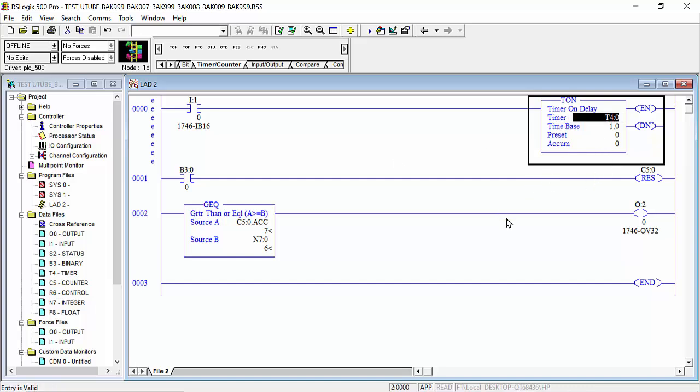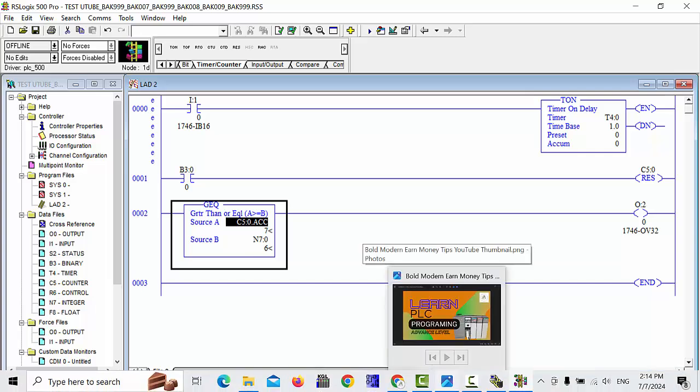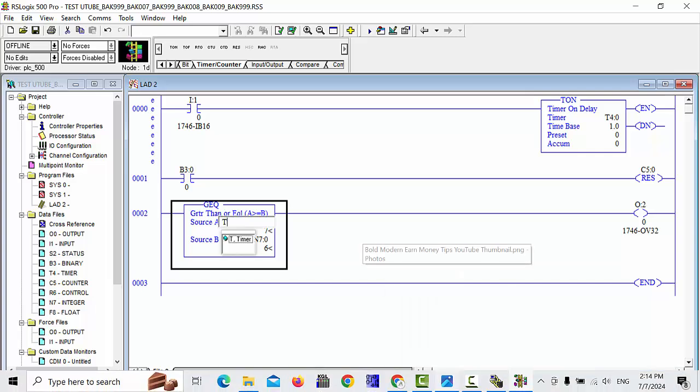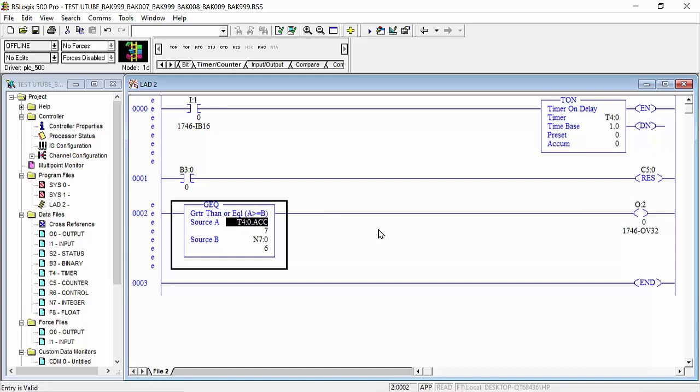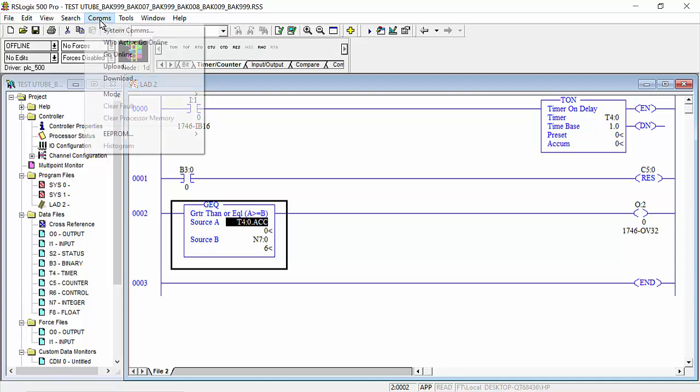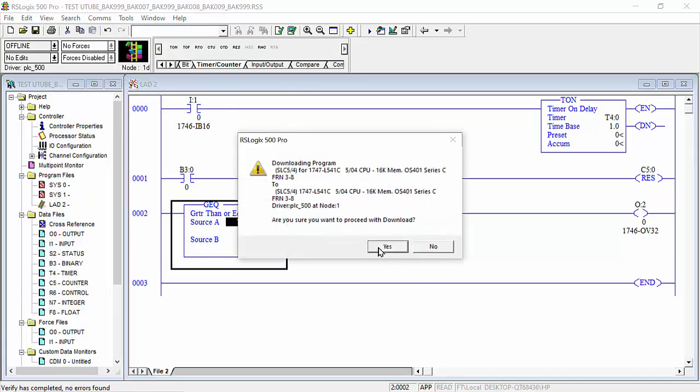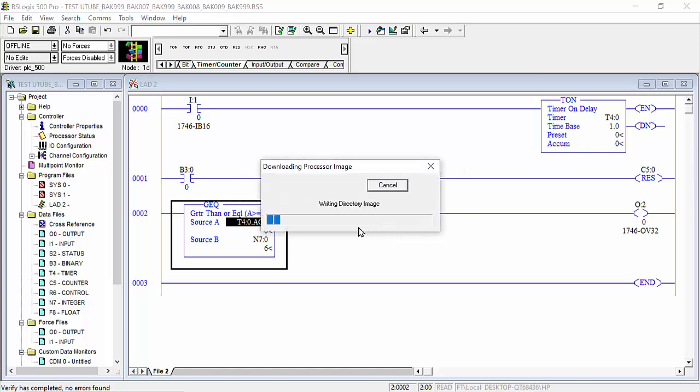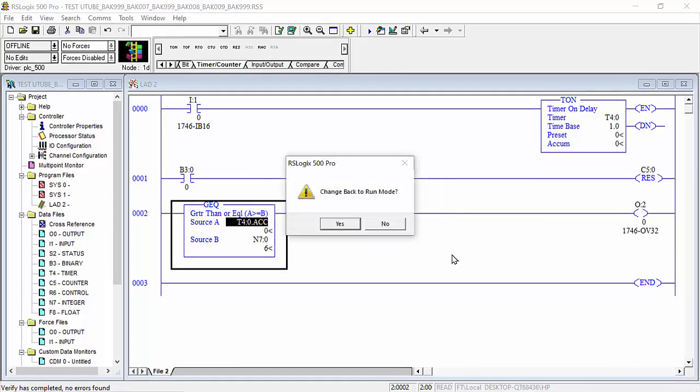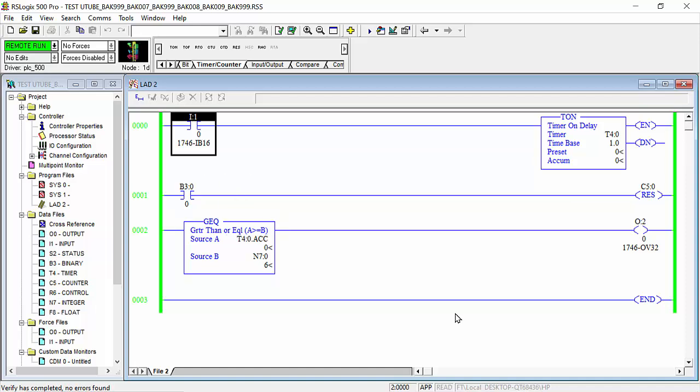And here also we will choose T4:0.ACC. And this will download to PLC. See, when I make it on, I will first make it here, for example, this is 6, we will make it 10 here as the value.